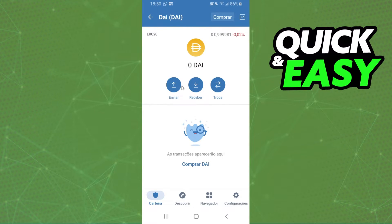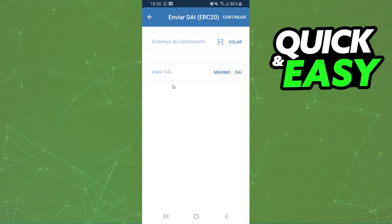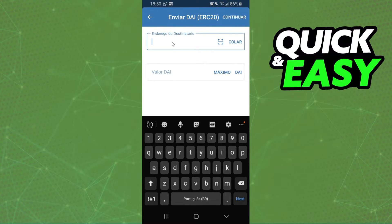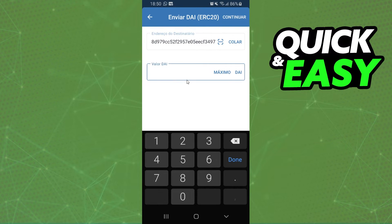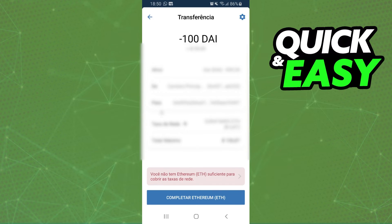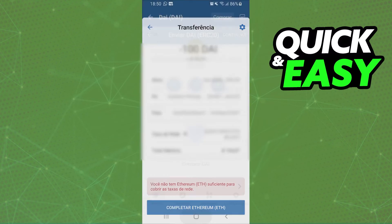After that, you will click on this Send option right here, and here you will paste the address that you copied. Here you will select the amount that you want to withdraw to Binance — for example, 100 — and then click on Continue. After that, click on this blue button, confirm your action, and that's it. You've already withdrawn DAI from Trust Wallet to Binance.